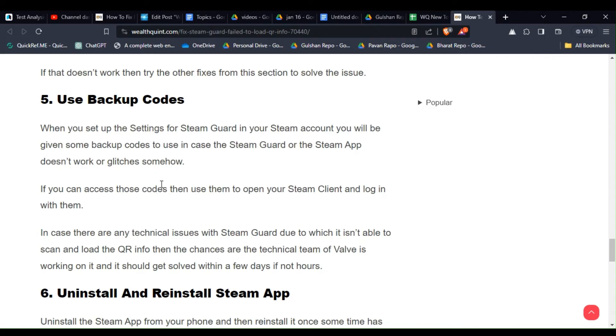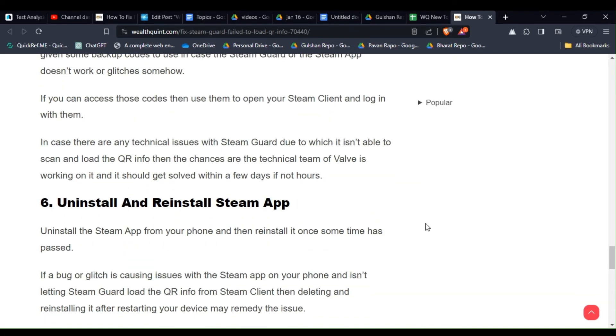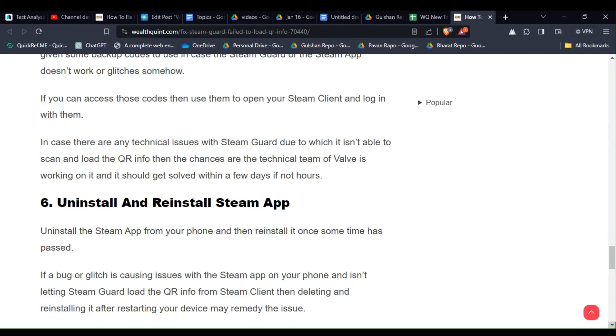If you can access those codes then use them to open your Steam client and log in with them. In case there are any technical issues with Steam Guard due to which it's not able to scan and load the QR info, the chances are the technical team at Valve is working on it and it should get solved within a few days if not hours.